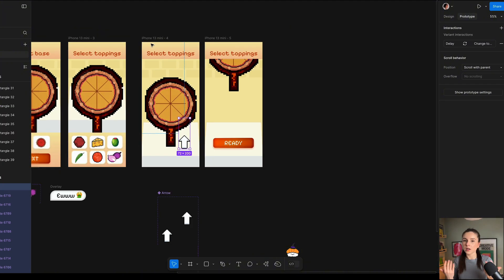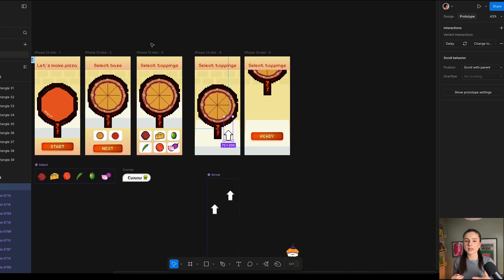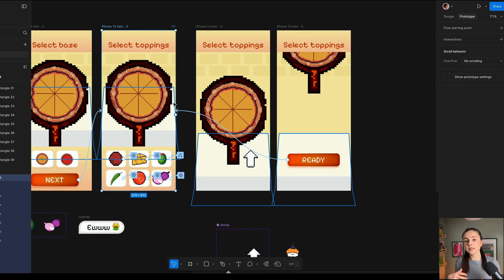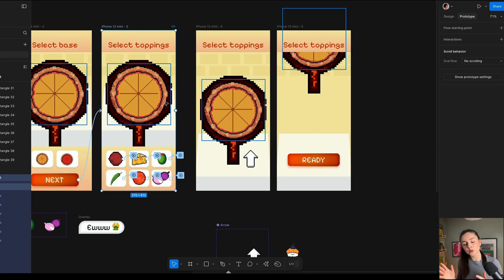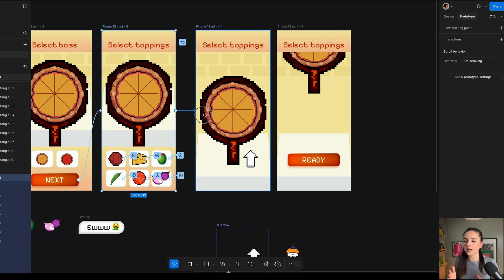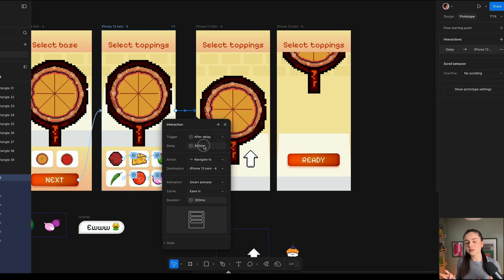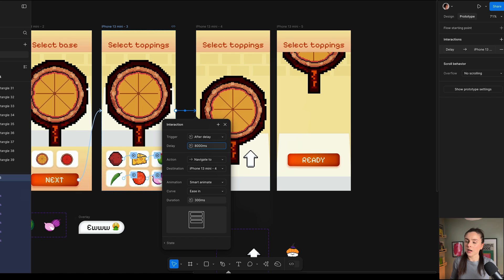Now we have to connect our screens together to give them sense. The user selects the base, goes to the next screen, then selects their toppings. I'm going to use a delay transition — after about 8,000 milliseconds it transitions to the next screen. I didn't want them to keep clicking next. I tried to create a counter, however it didn't work in Figma — they don't have a counter, or at least I don't know how to make one. After delay will have to do.